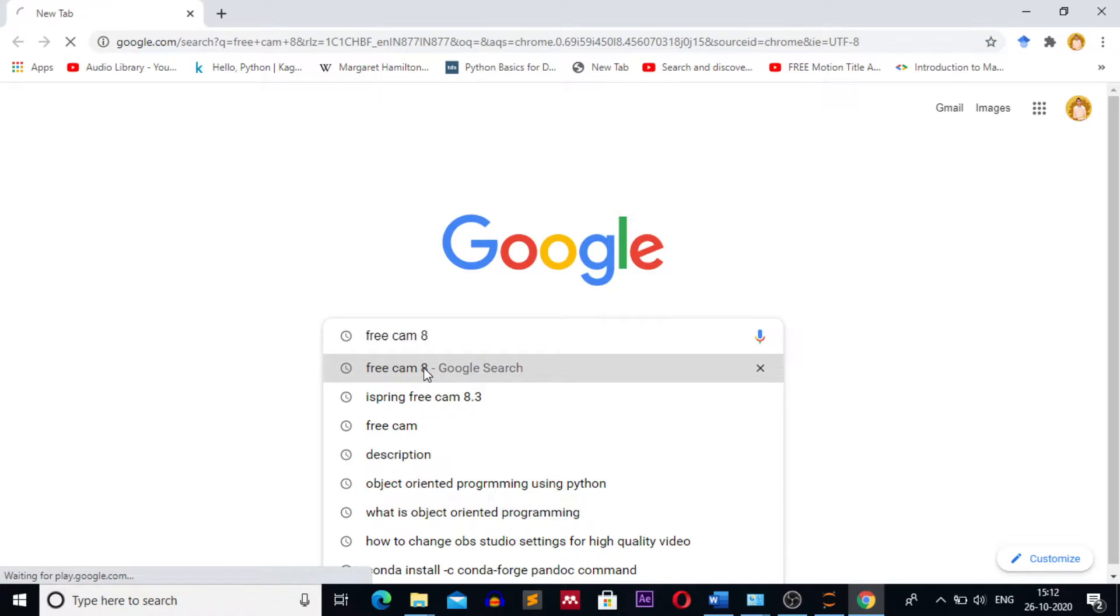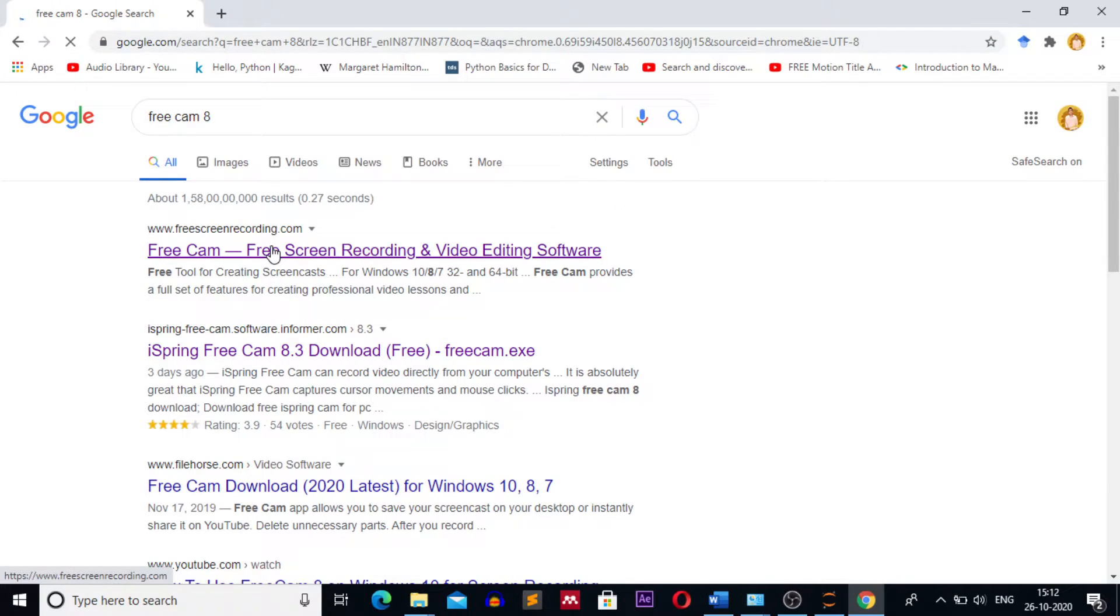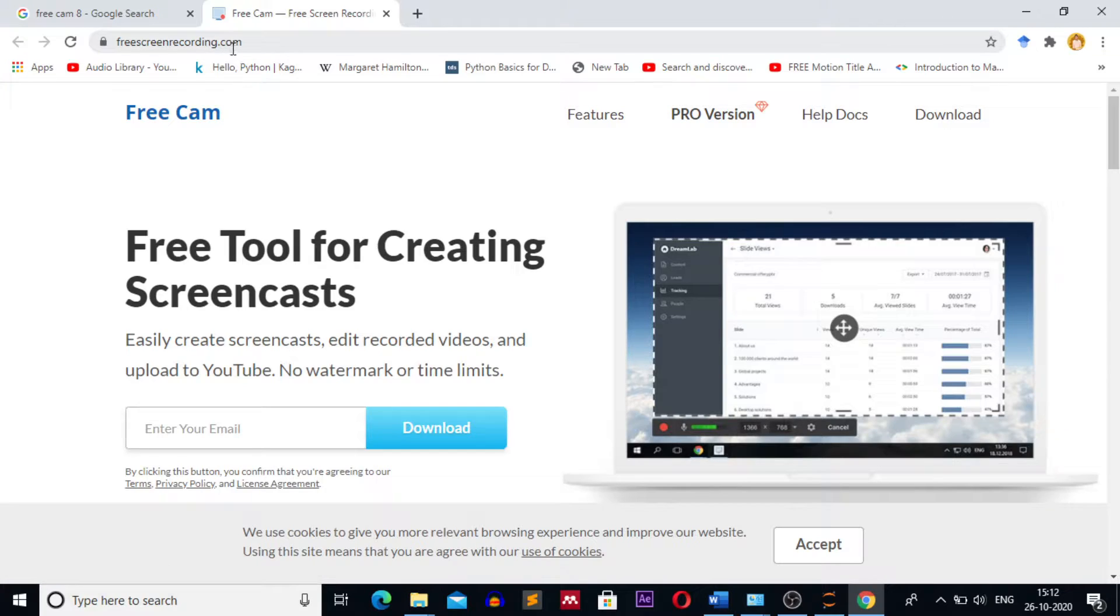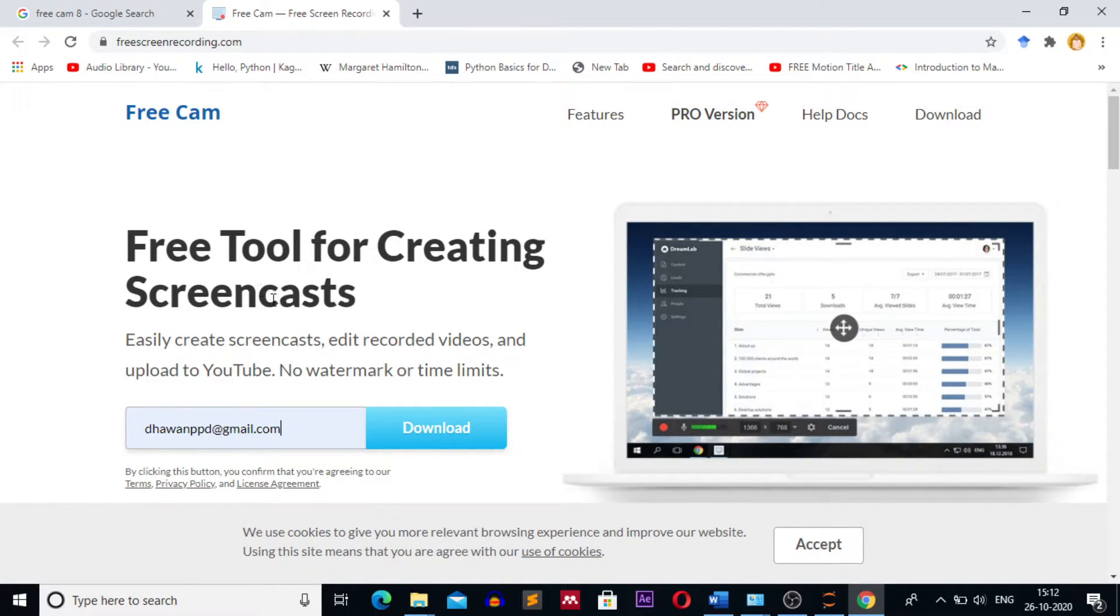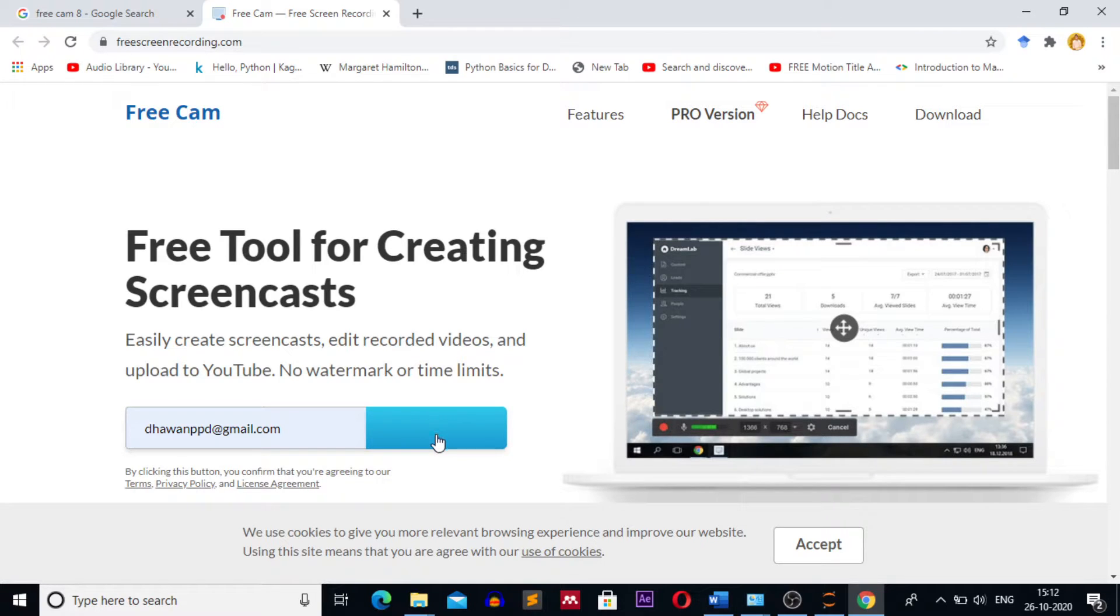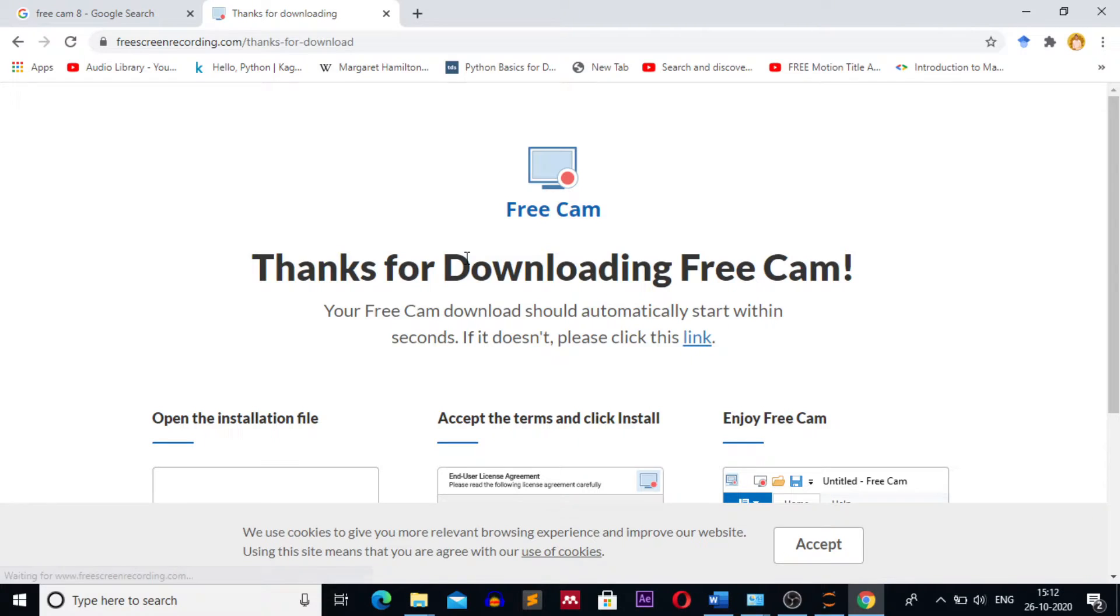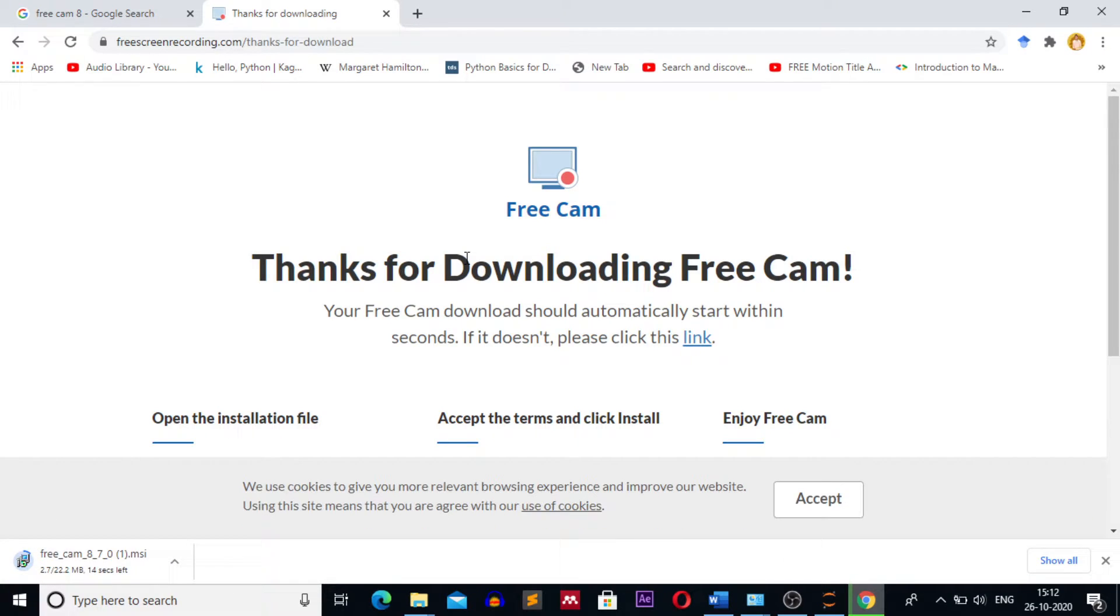Navigate to the first link, freescreenrecording.com. Enter your email ID and click on download. This will download the installer.